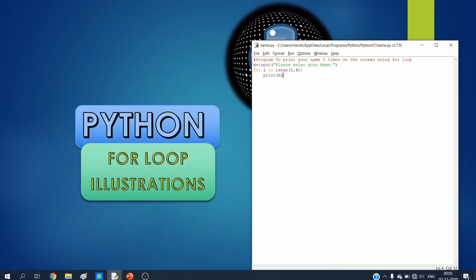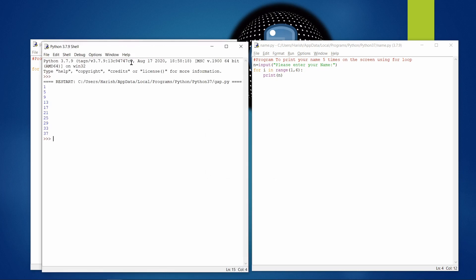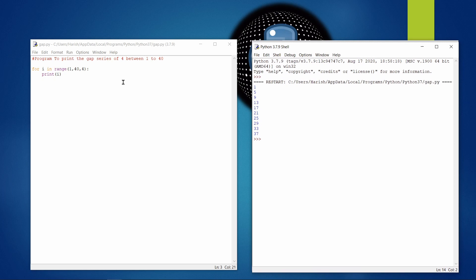The next example is a very simple two-line program to print a gap series of four between 1 and 40. We have 40 numbers, and specifying step value four in range(1, 40, 4) gives us: 1, 5, 9, 13, 17 ... up to 37. This happens because of the step value four specified at the end.